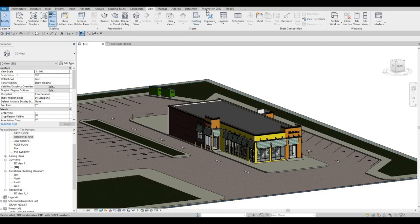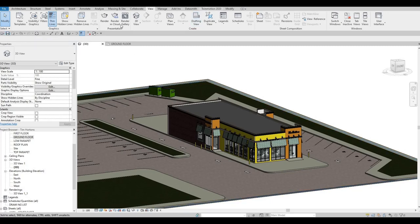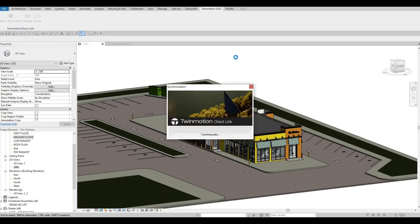And we go to the Twinmotion plugin and then sync in Twinmotion. Let it synchronize and let it do its thing, and then we're going to come back.